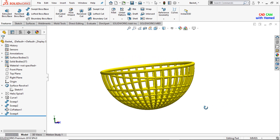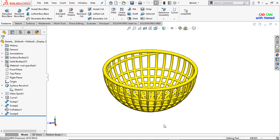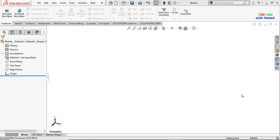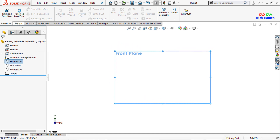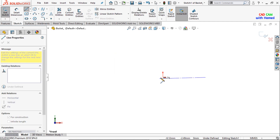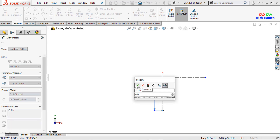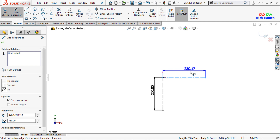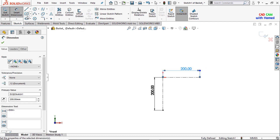Hope you all are doing well. Today we will create a beautiful basket with the help of SOLIDWORKS. First of all, I will select the front plane and make it normal. From Sketch, I will select the center line and draw two center lines. From Smart Dimension, I will give dimensions to these lines — this one is 200 and this one is also 200. Press OK.